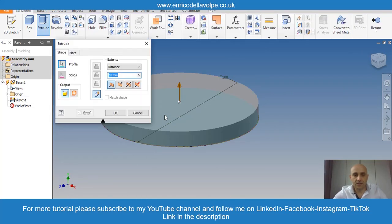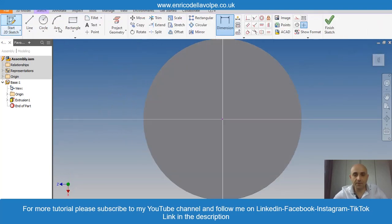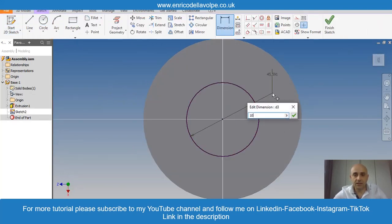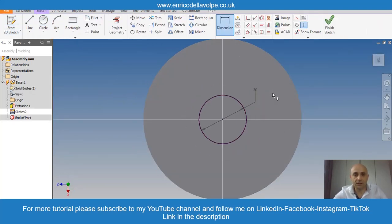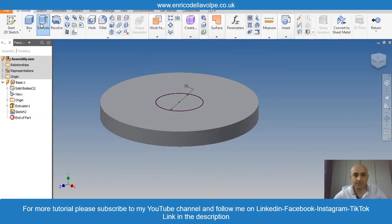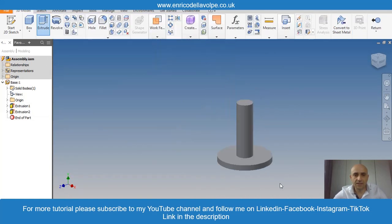Sketch another circle on the top, 30mm. Extrude 100mm. Save it.